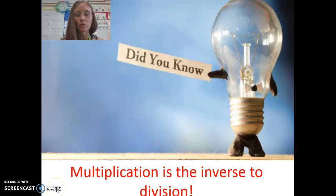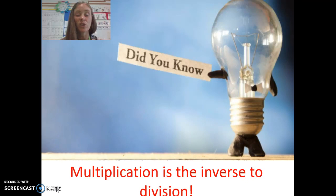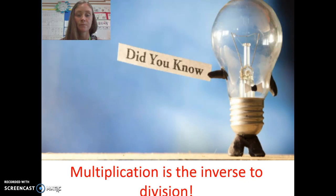Did you know multiplication is the inverse to division? Finding the inverse means we are doing the opposite. Normally we use the inverse to check a question to make sure we have the correct answer.